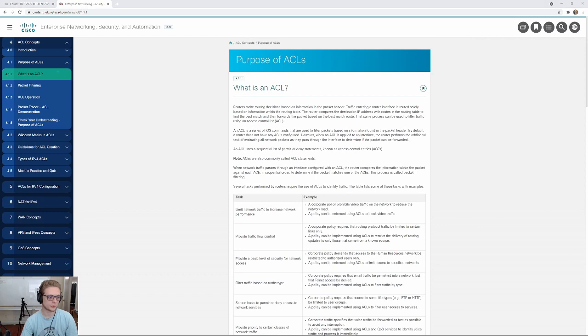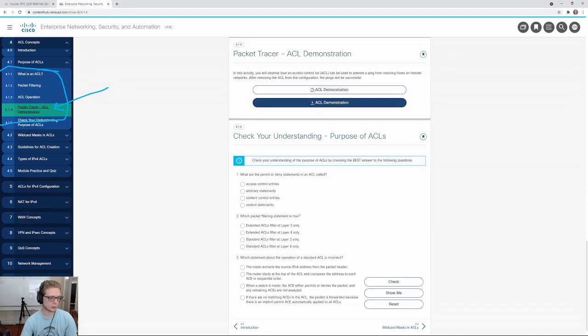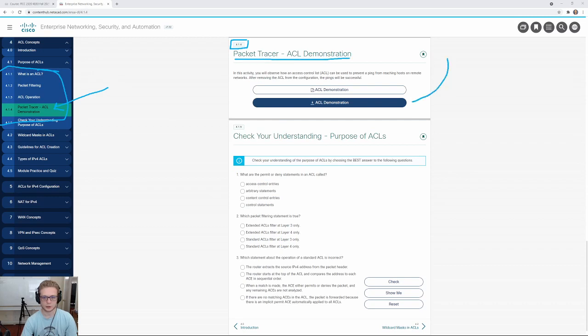For this example, I'll use 414, which is a CCNA 3 assignment. You can click on 414 here. You should see 414 here at the top. This is the ACL demonstration. You'll need to download the packet tracer file here, and then this is the PDF.